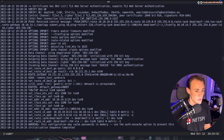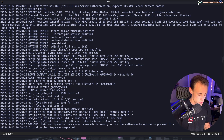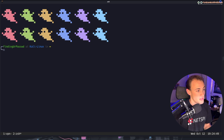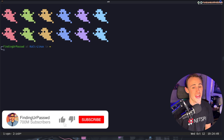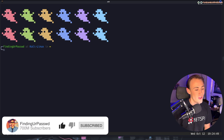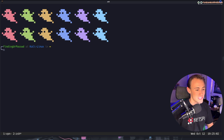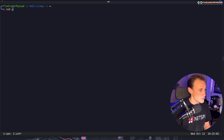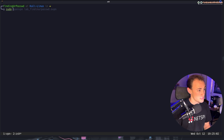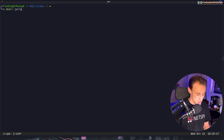Let's get right into it. The first thing we're going to want to do is spawn a new terminal window. If you want your terminal to look something like this, I recommend checking out my terminal video in the card above. First thing we want to do is make a directory to store our stuff in, so I'm going to name this Jerry along with the IP address of the box.